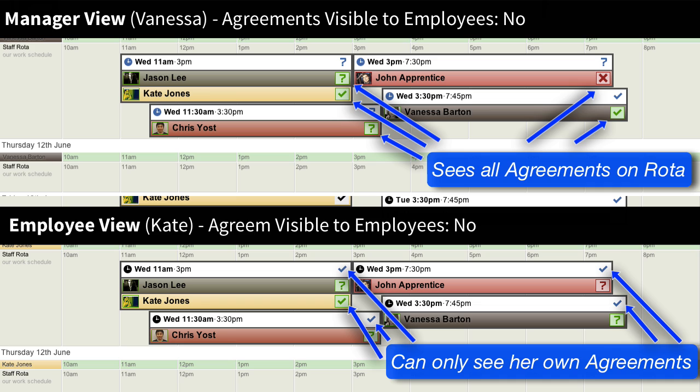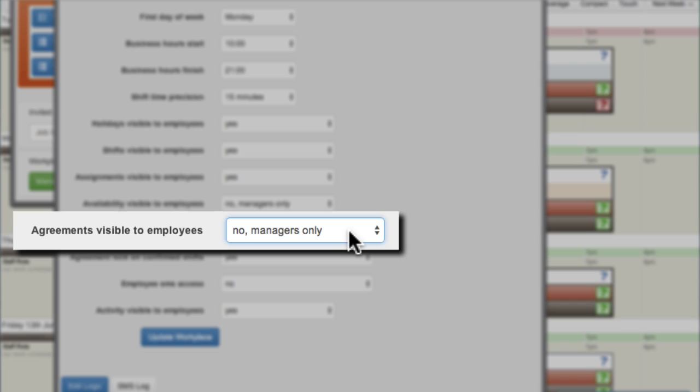Agreements Visible to Employees controls whether employees can see the shift agreements of other employees. When set on, it might encourage employees to keep their agreements current based on the activity of their colleagues. Managers always see all agreements.